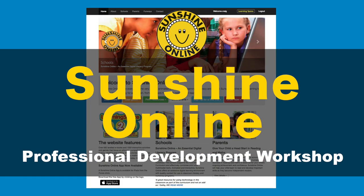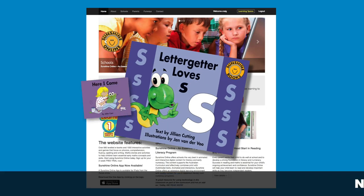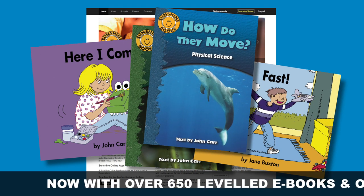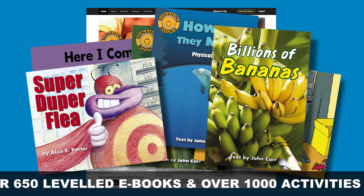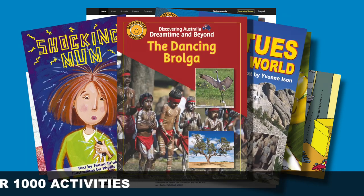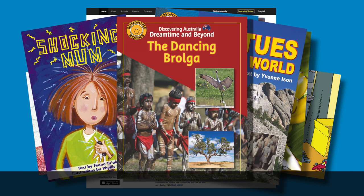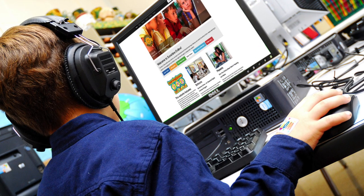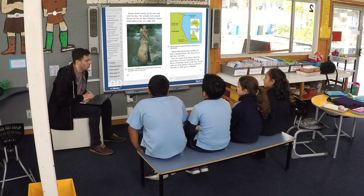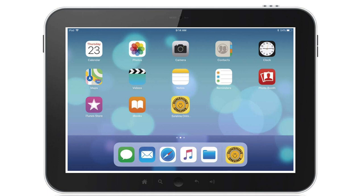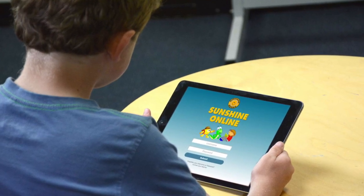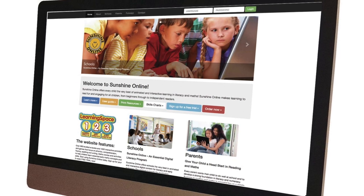Sunshine Online is a huge digital literacy program with over 560 leveled e-books and over 1,000 interactive activities. The program can be used in all parts of the classroom literacy program, as well as for home reading. Students and teachers can access Sunshine Online on computers, iPads and interactive whiteboards and TVs. On an iPad, login is via the Sunshine Online app, and on a computer, login is via the website.